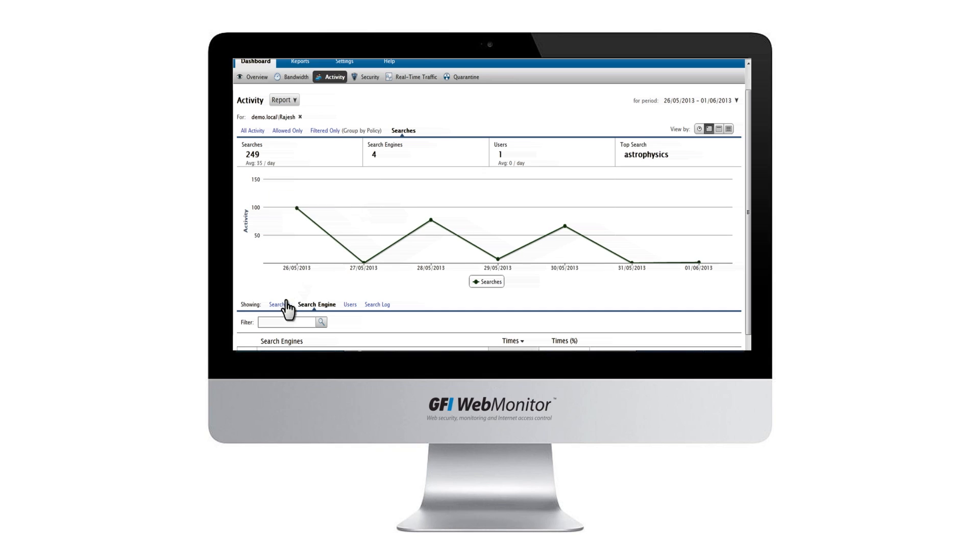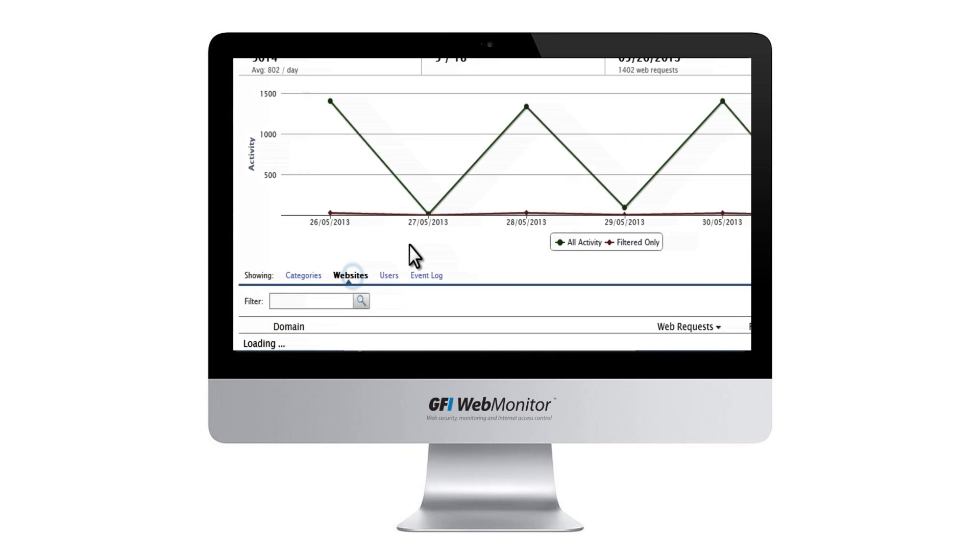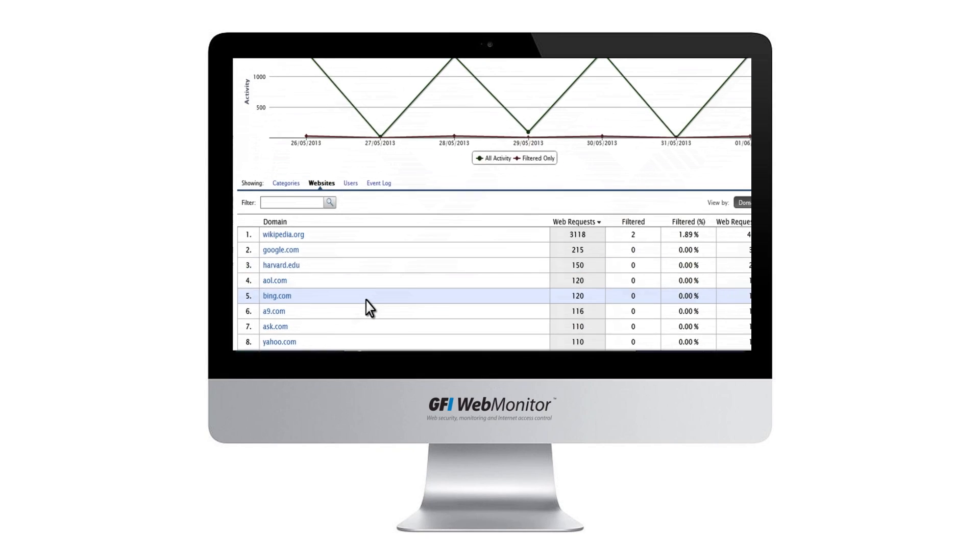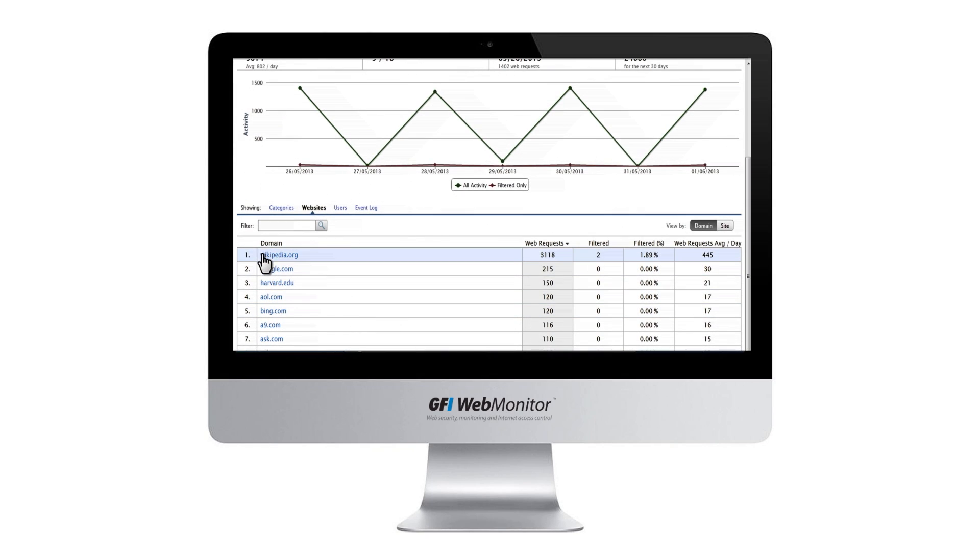But web monitoring software can reveal more than what users are searching for. It can also provide insight into the behavior and mood of a user. How does this work?